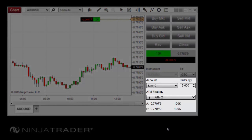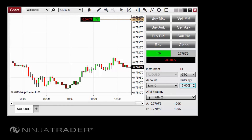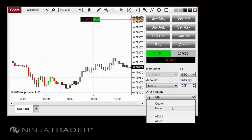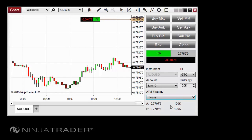All order entry windows include quantity selectors which can be used to specify the quantity for any order placed. When selecting an ATM strategy template, quantities in this field will be automatically updated to reflect the quantity saved with the ATM strategy. Quantity selectors in NinjaTrader intelligently use different increment values when working with different instrument types. When working with a Forex instrument, the increment value is based upon the default lot size in your account. For example, if you are connected to a micro lot Forex account, clicking up or down in the quantity selector will increase or decrease by 1000. For equities, the quantity will increment by 100 by default. For futures and CFDs, the quantity will increment by 1.